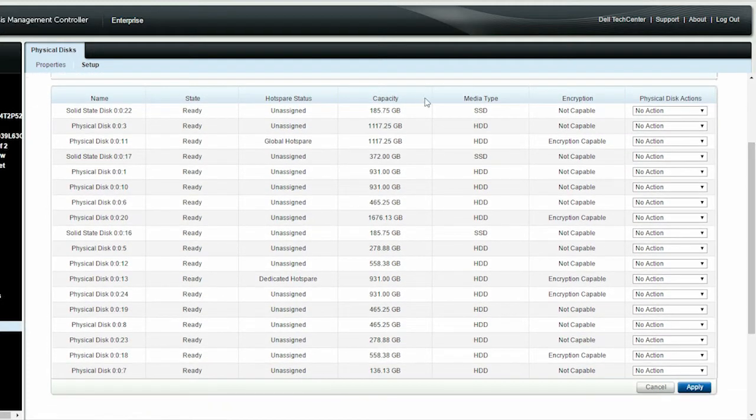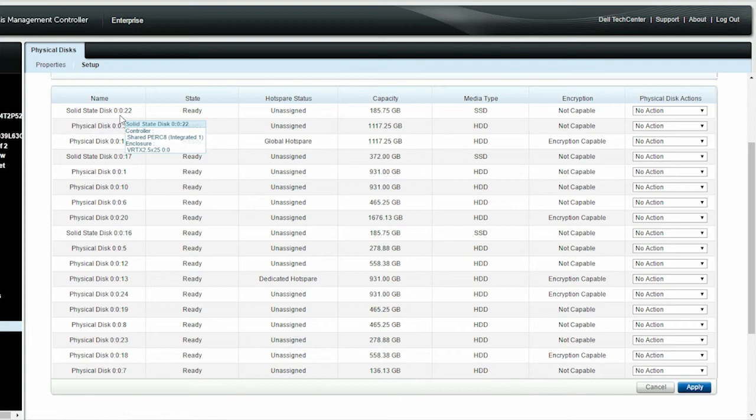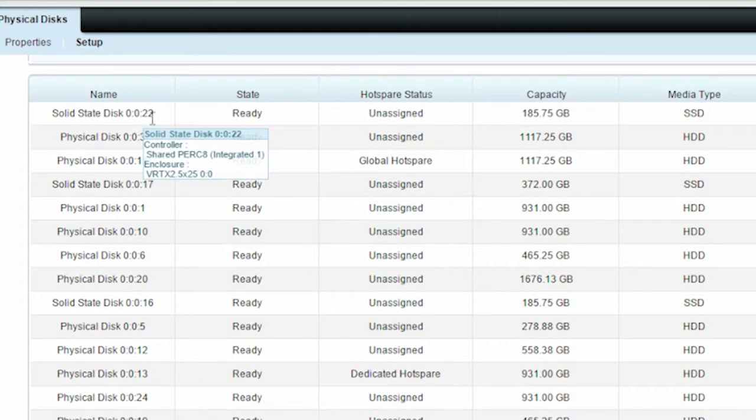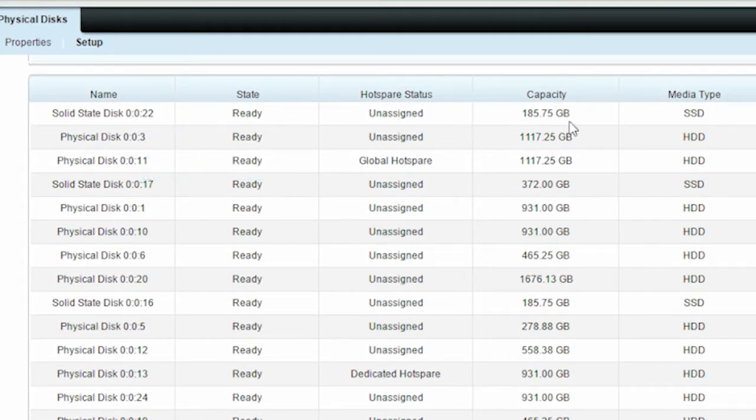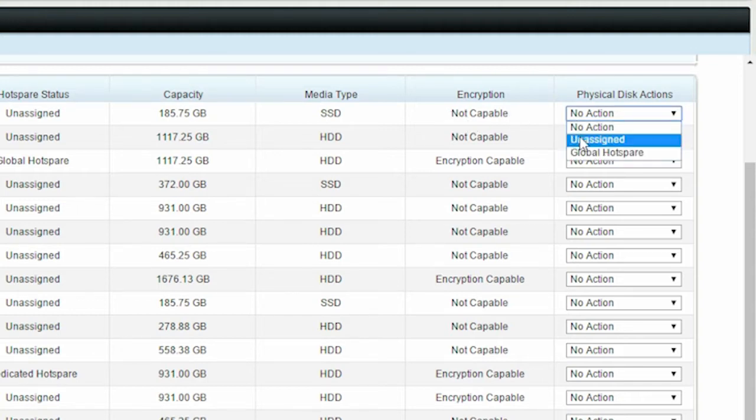Some of the combinations of physical disks on which you can perform a cryptographic erase are: If the physical disk is in the ready state with an unassigned hot spare and is not encryption capable, then you cannot perform a cryptographic erase.